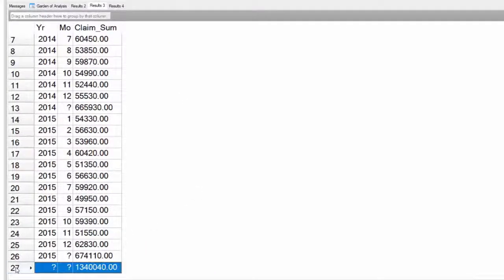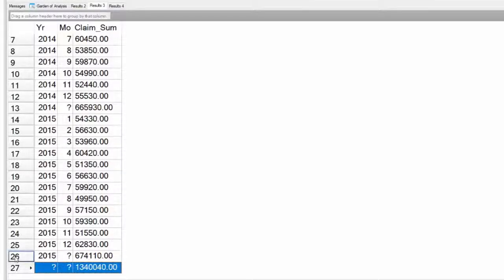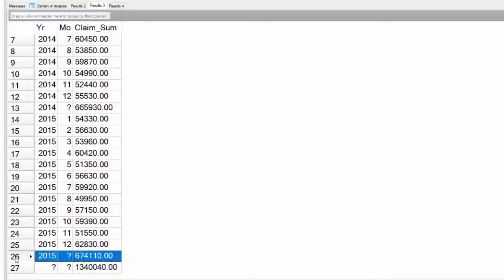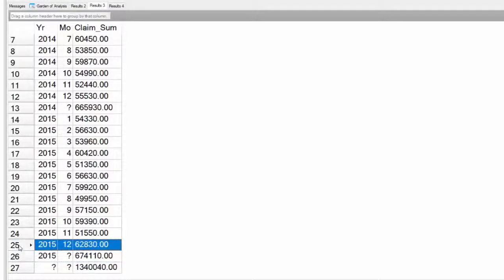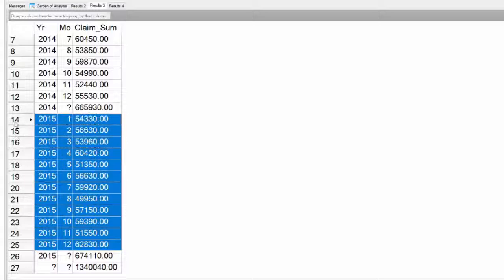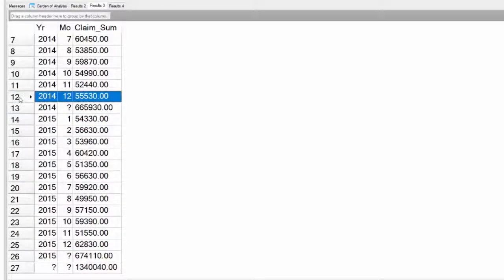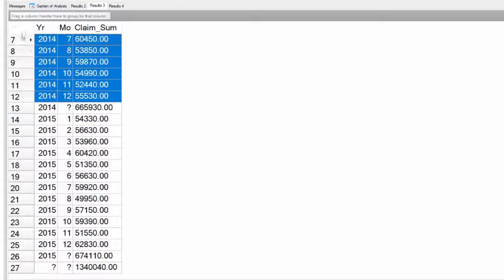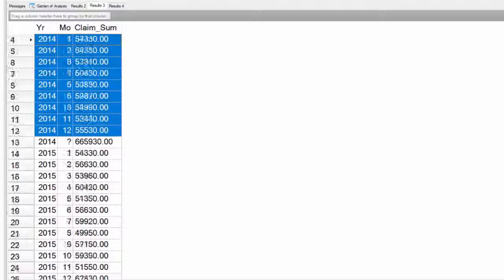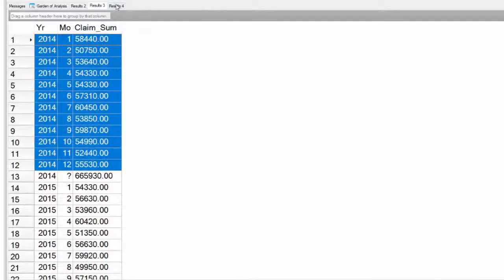This is a group by roll-up. Here's what you did in total for all years. Here's what you did in 2015, and here's what you did per month in 2015. Here's what you did in all of 2014, and here's what you did per month in 2014. That's the roll-up.